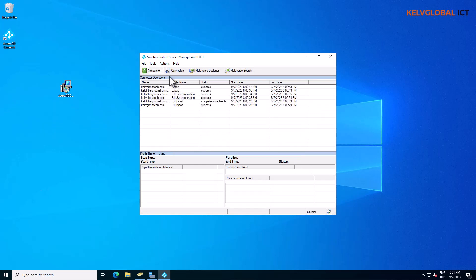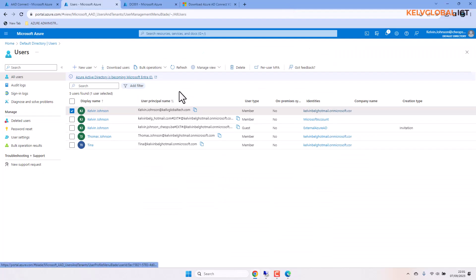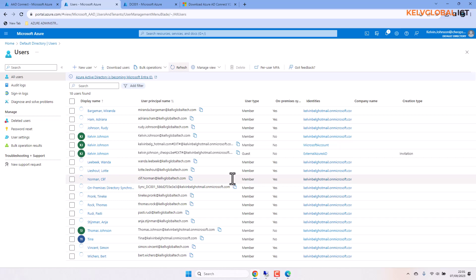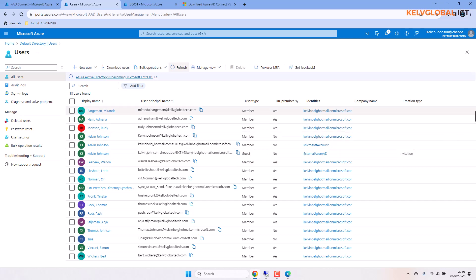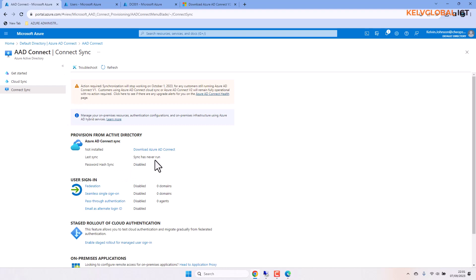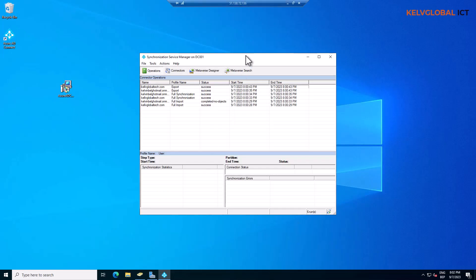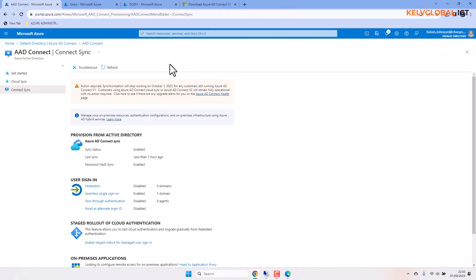Opening the Synchronization Service, we can see 'Success' across the board — full import, full synchronization all completed successfully with no errors. Going back to our Azure environment and refreshing, all the users are now being synced to Azure without any issue. The Azure AD Connect sync status shows 'Enabled' and 'last synced less than one hour ago,' confirming our on-premises domain is syncing successfully to the cloud.